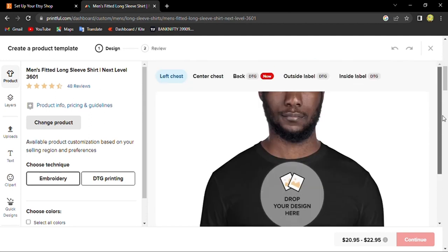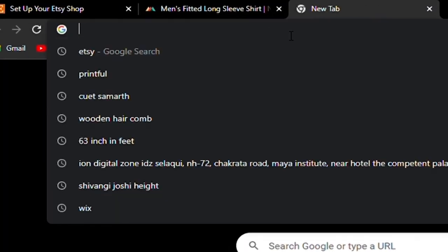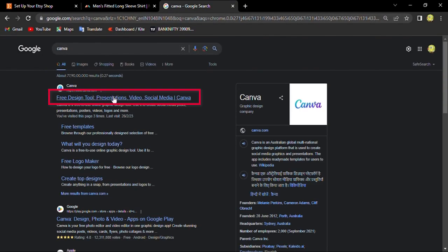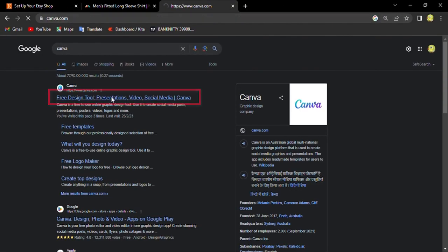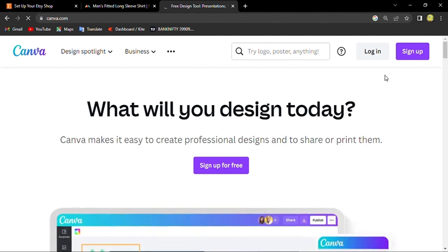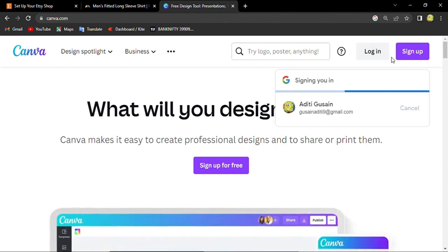You can do that by Canva. You can go to Canva and design. Here you can sign up.